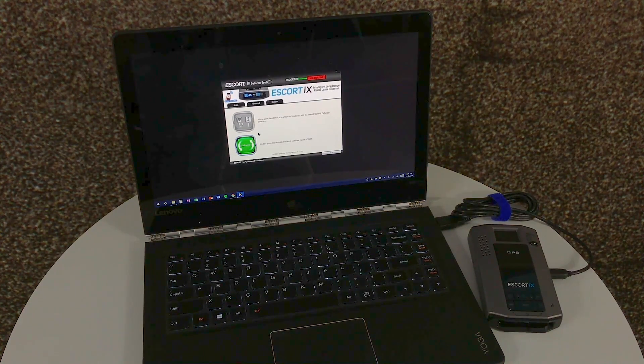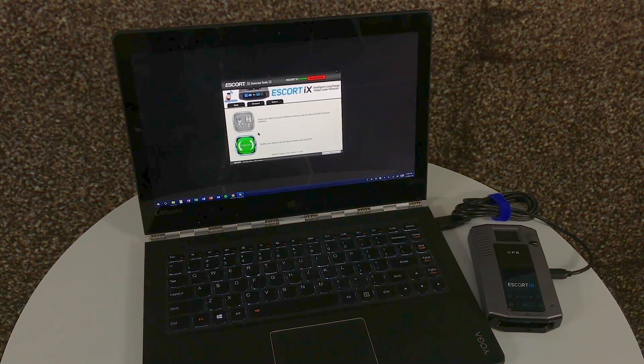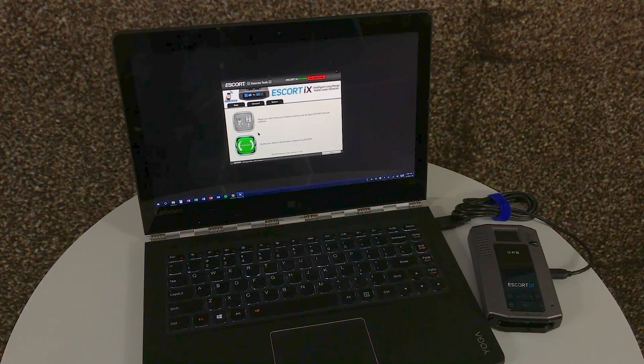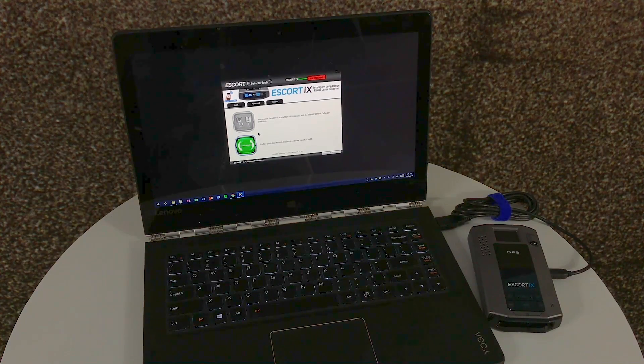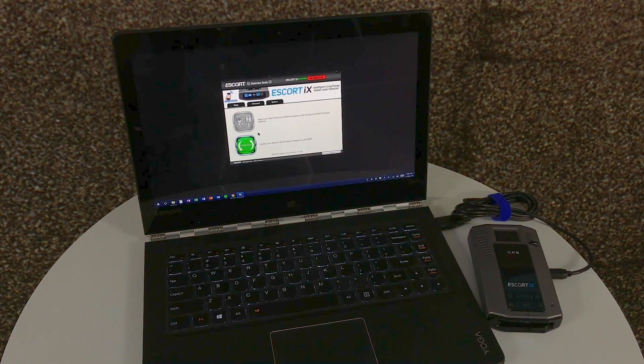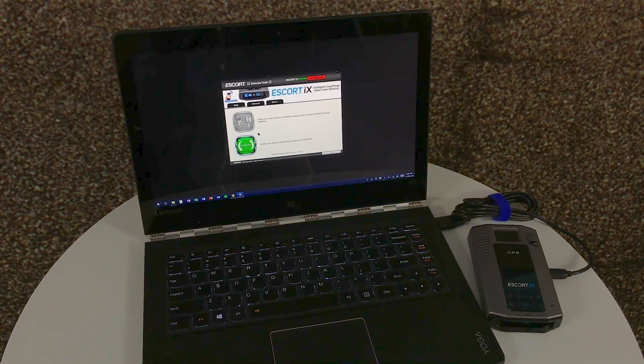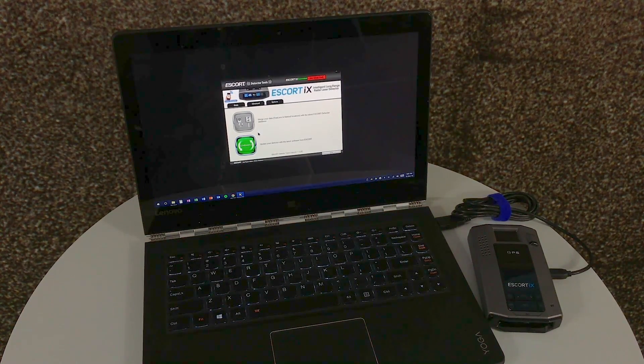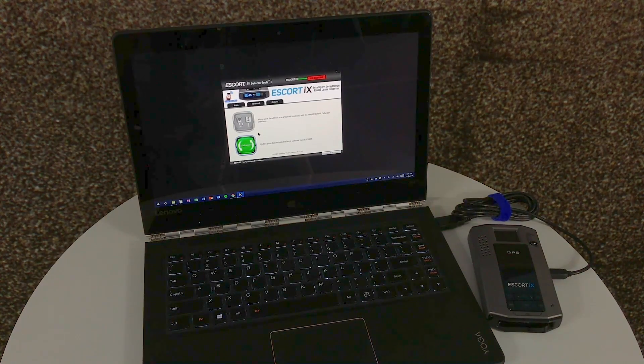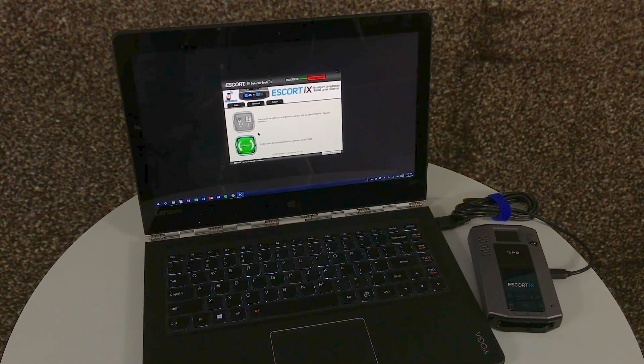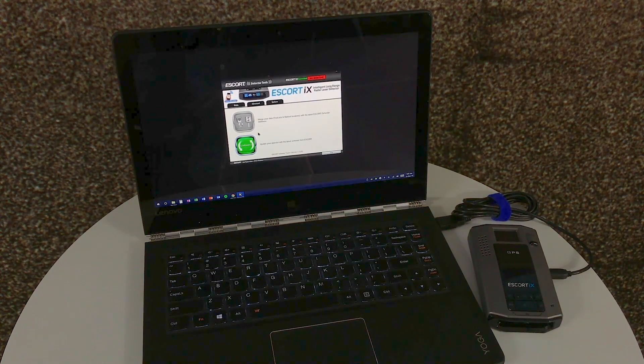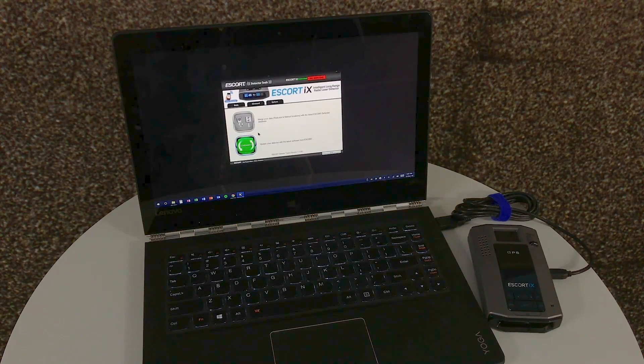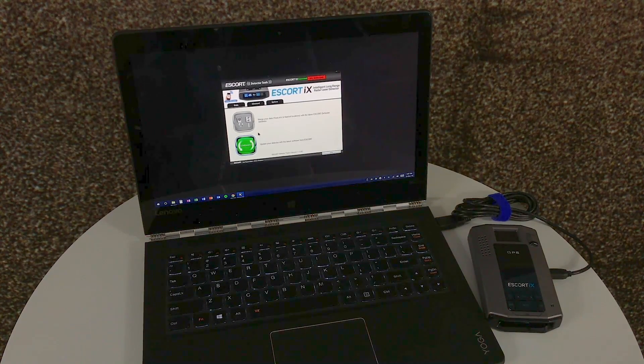The camera database though, the button above it, is grayed out because this unit hasn't been registered yet. It doesn't know if it has the free database updates, which are available for the first 90 days of every new detector purchase. So for now, let's just update the firmware.